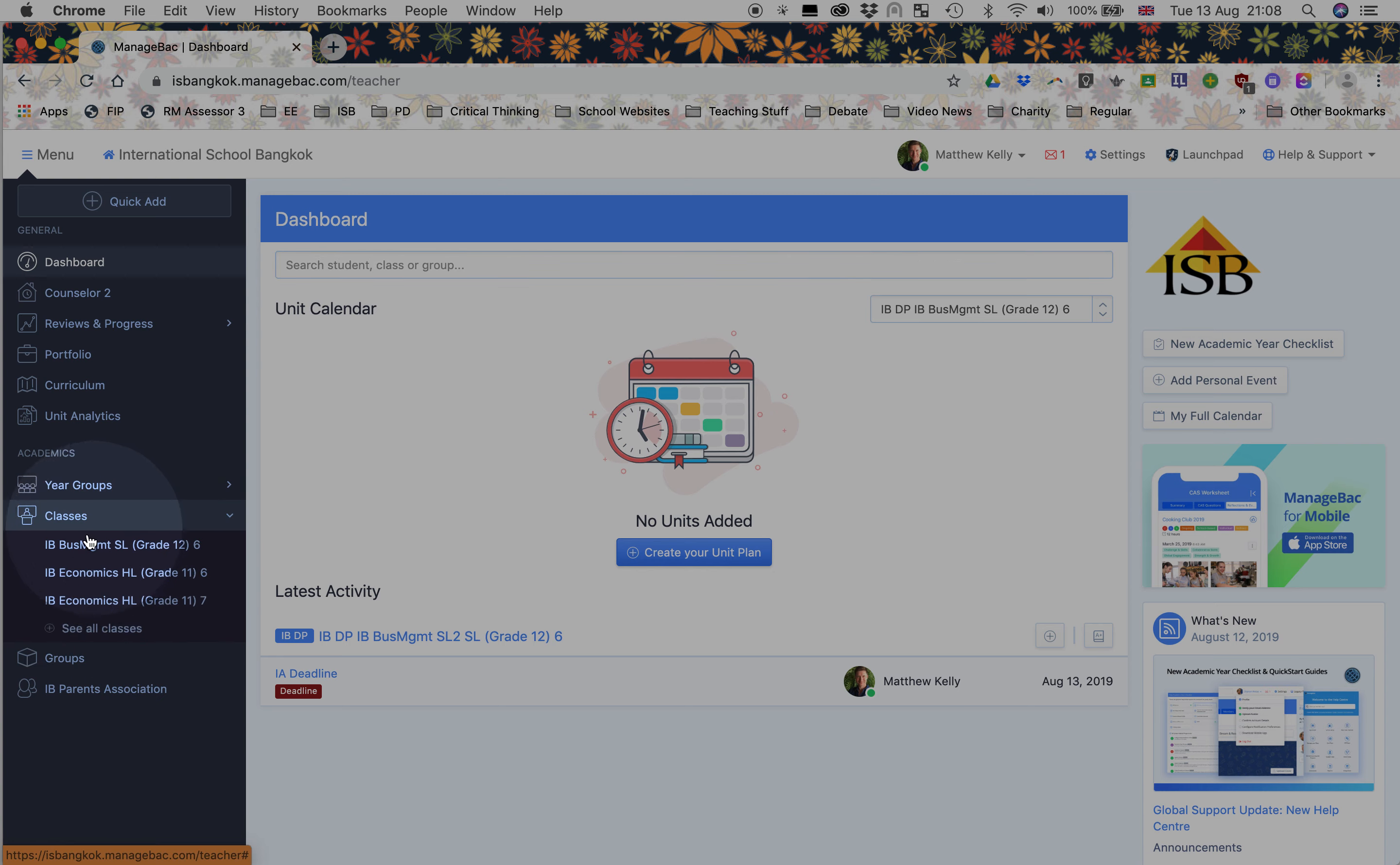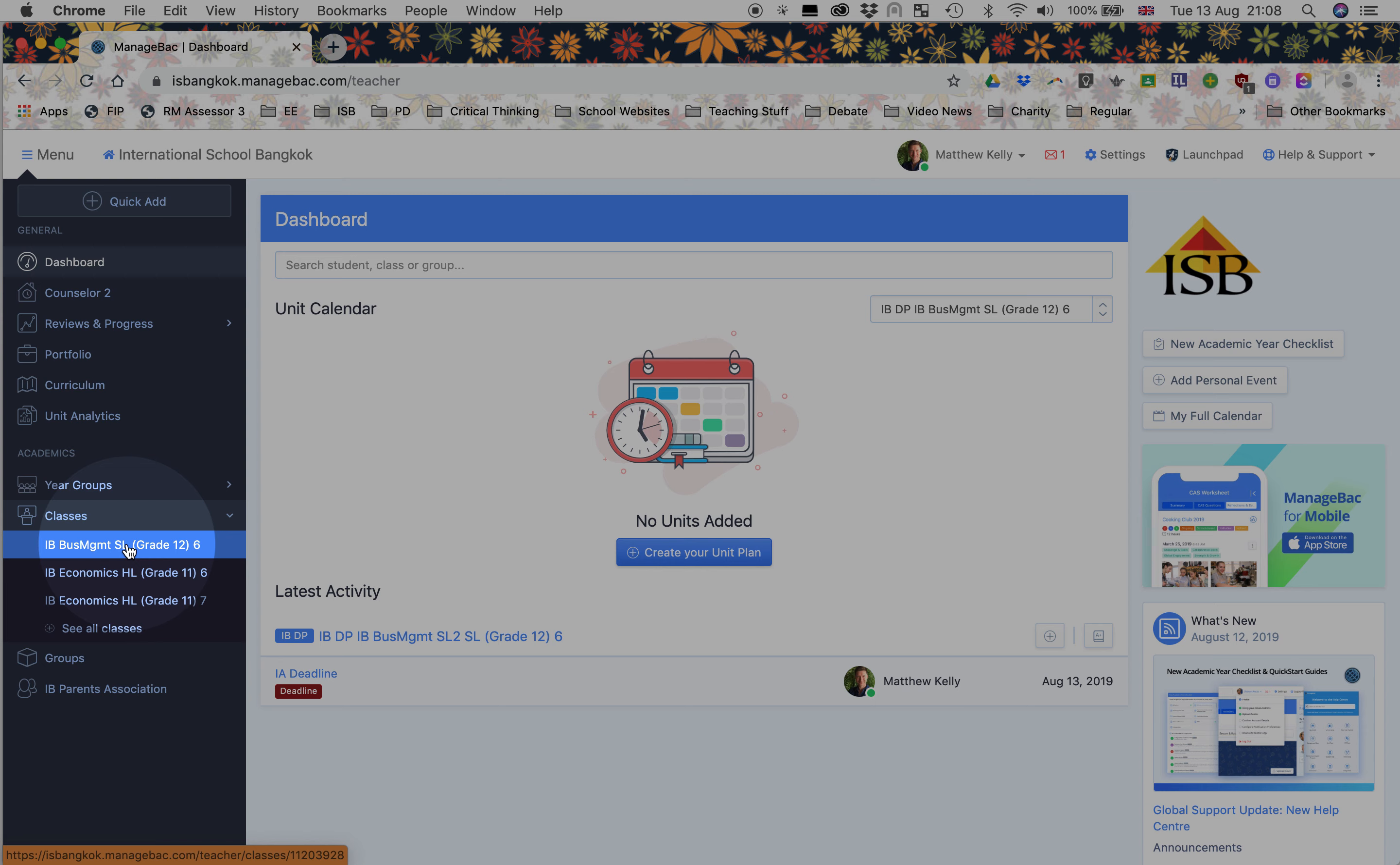Here under classes we're going to create a new class. What are the benefits of this? Well, you could set a deadline, collect work, and access Turnitin. That's pretty useful. And when you set it via the calendar, I believe only you and your students will see it, not the whole grade level.